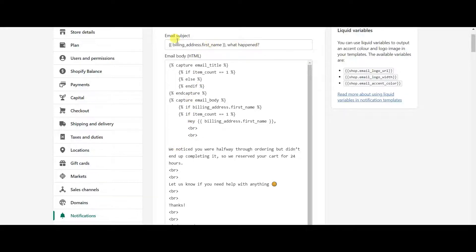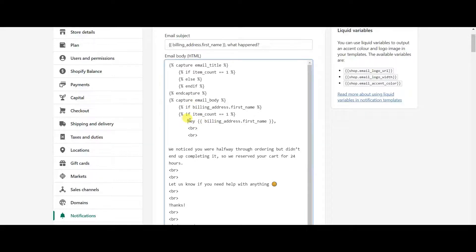I edited the subject line to pull in the customer's first name dynamically. So if the person's name is Bob, the subject line would say 'Bob, what happened?' — and that comes from your branded email. Below that, the email body only triggers if someone has an abandoned cart with at least one paid item — so free signup items won't trigger it. The body says: 'Hey Bob, we noticed you were halfway through ordering but didn't end up completing it, so we reserved your cart for 24 hours.'